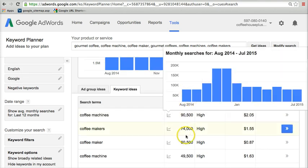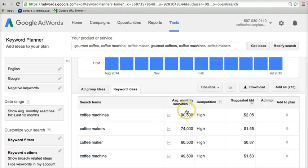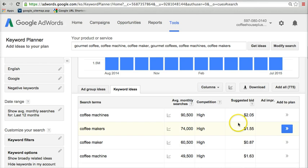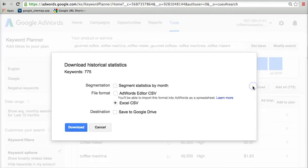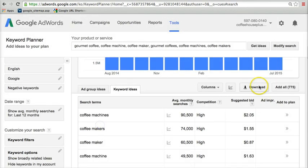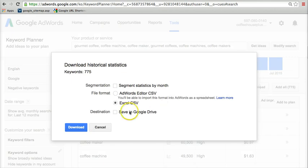Average monthly searches right here. So it tells us the average number of times people are searching for those phrases each month. And then they've got all kinds of other data. We don't need a lot of that data. And so we'll click on this download here so we can clean up the list.